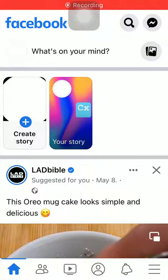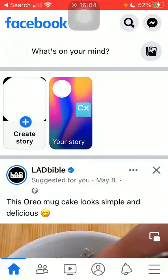Hello guys, in this video I am going to show you how to turn off the ability to comment on your story on Facebook.